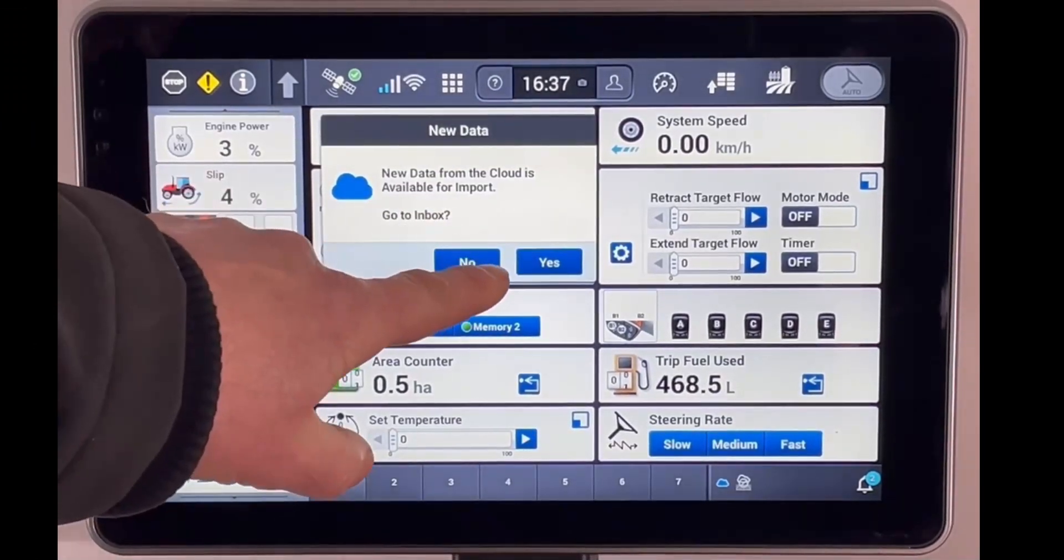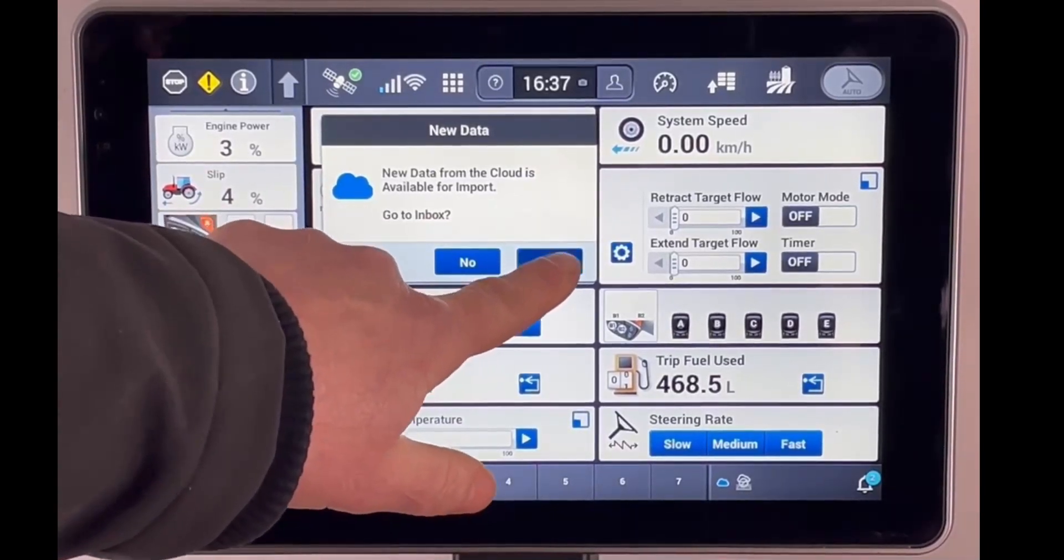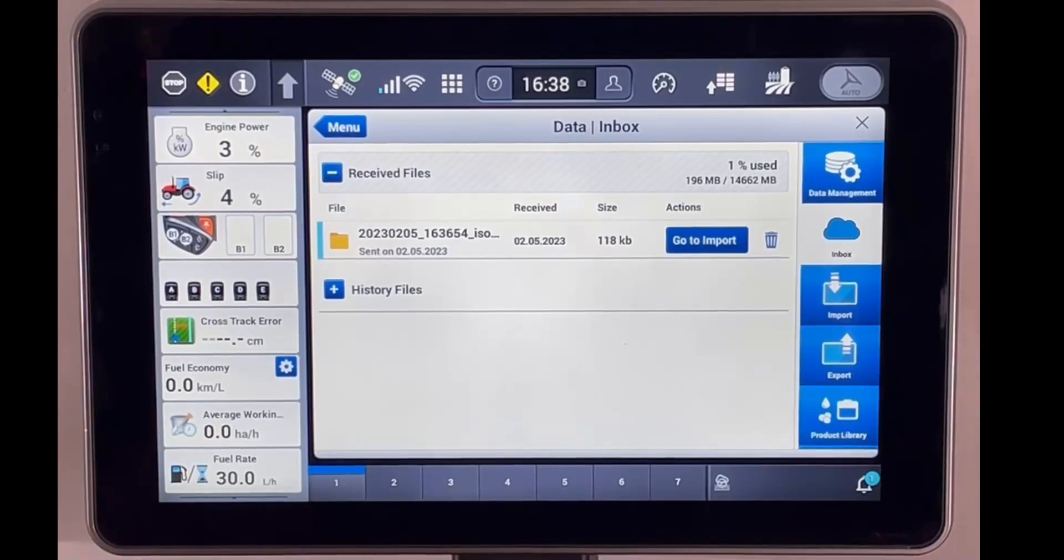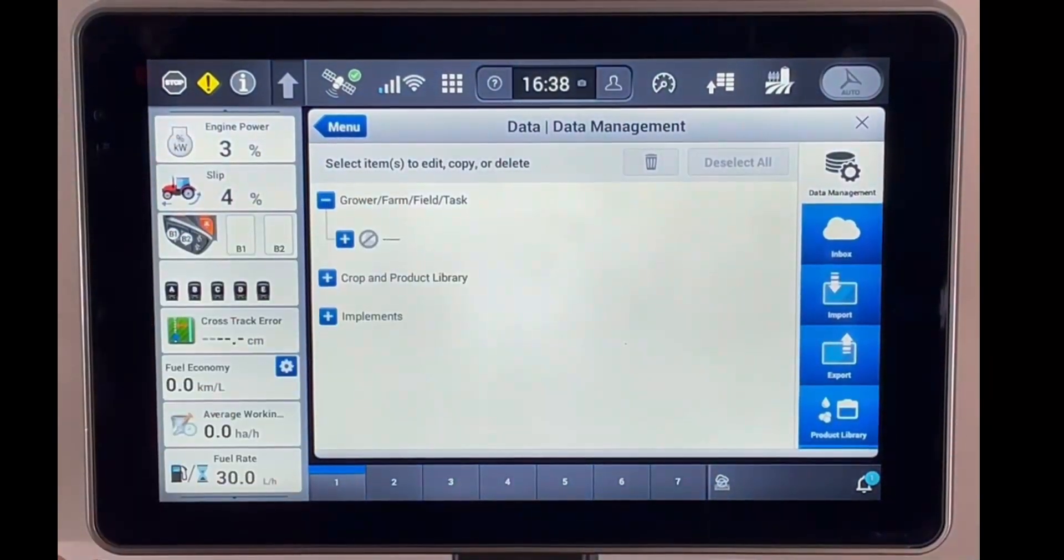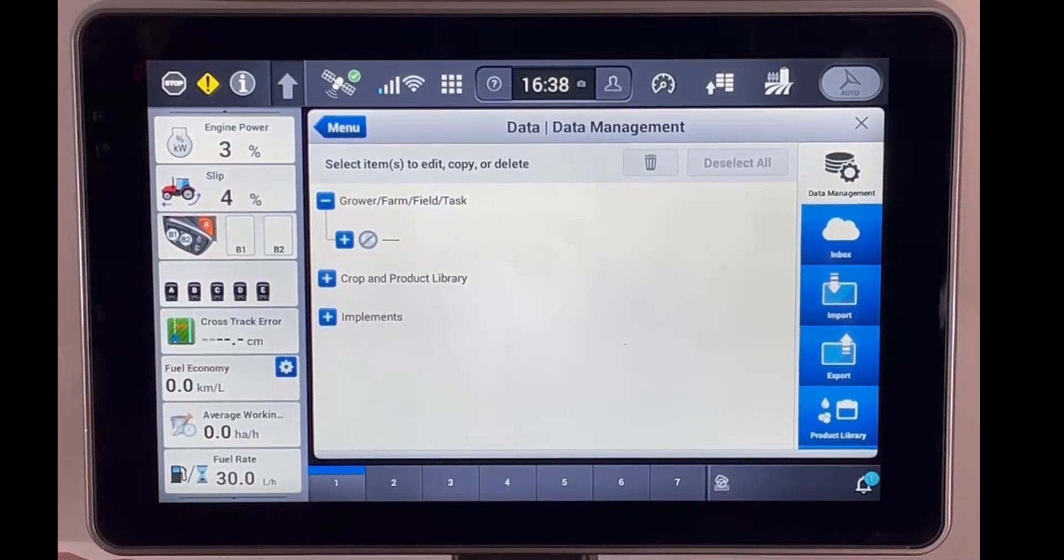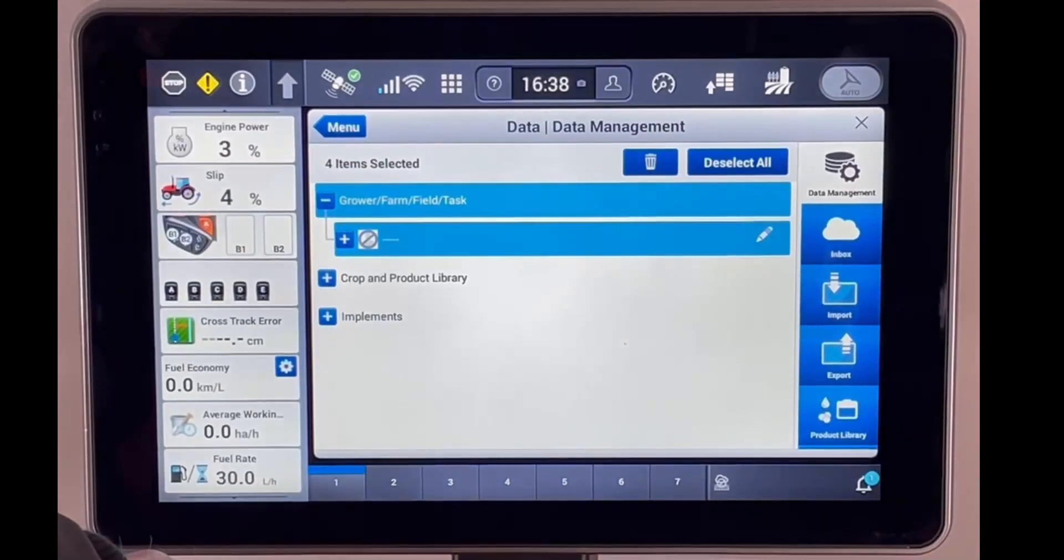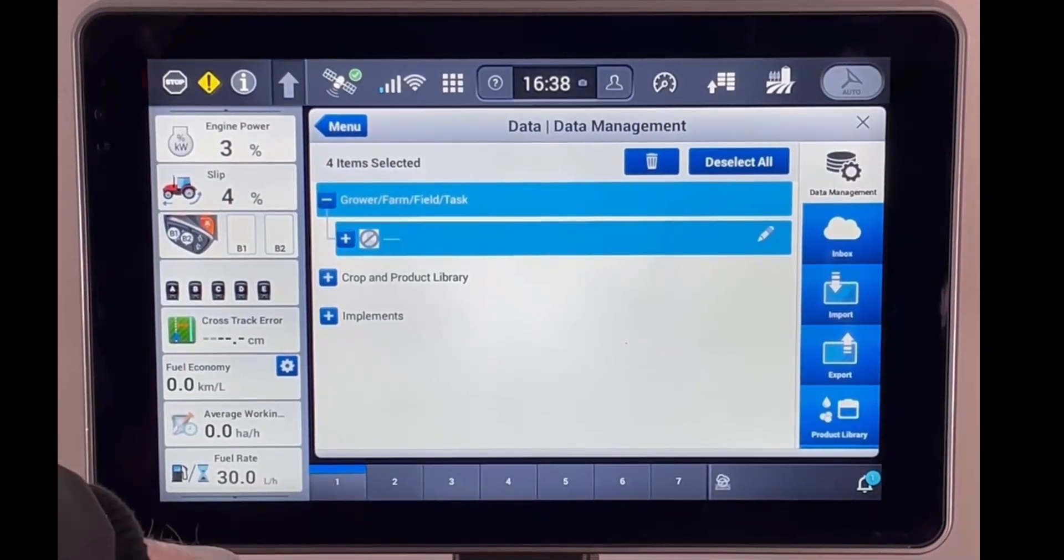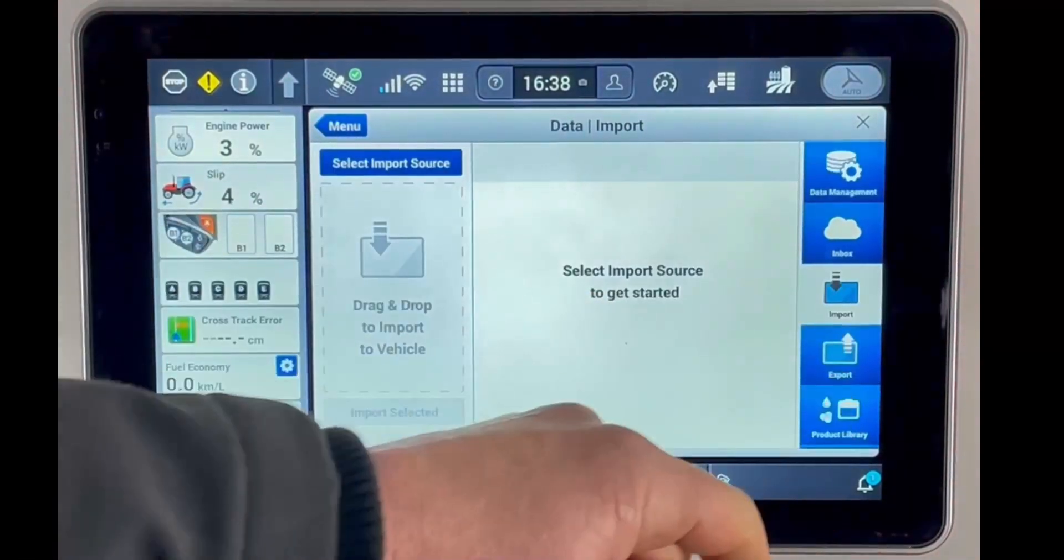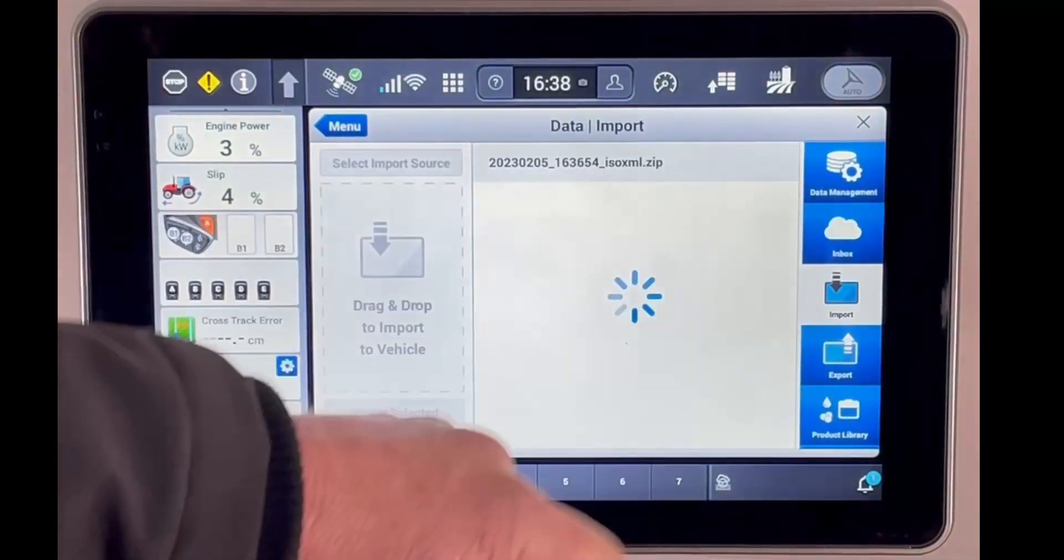The data has arrived from the AFS Connect portal. So do we go to the inbox? Yes, we do. We just go and check in data management to make sure there's no grower farms or fields already in the monitor. We can delete those if we want to, to make sure that we don't merge any new data with old data. Here we're okay, there's nothing there. So we'll go to the inbox, then go to import.